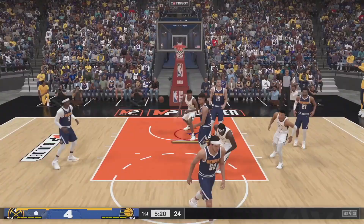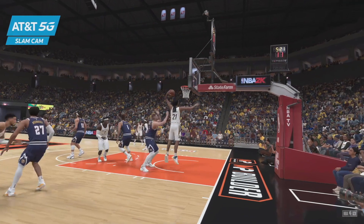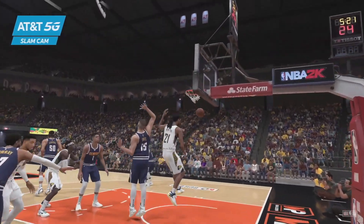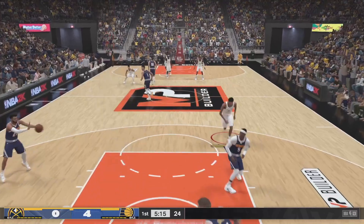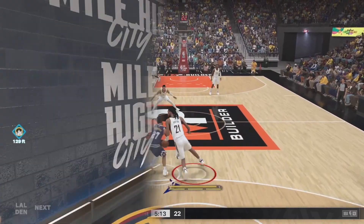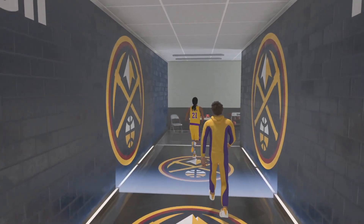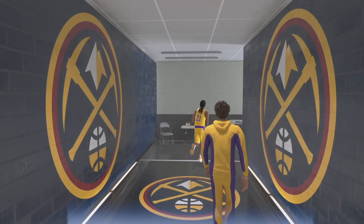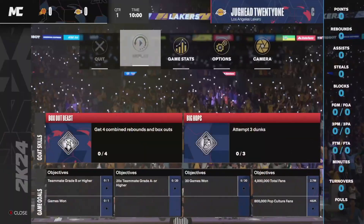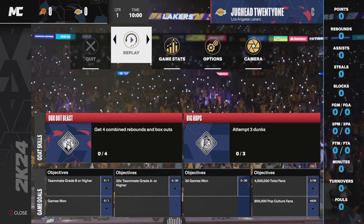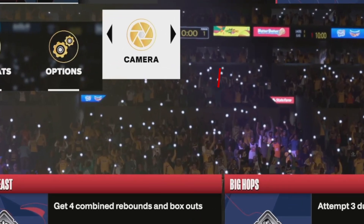If you're having trouble finding or changing these settings, here's what you need to do. The method will be different depending on which mode you're playing. For Play Now and MyCareer games, you'll have to change this setting once the game starts or right before tip-off. Just pause the game and open up the start menu, then scroll to the right until you see the camera option.